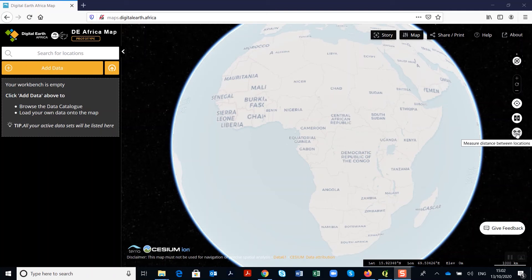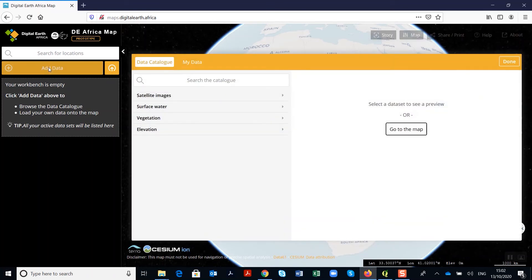From the data workbench on the left section, you can add datasets available on the Digital Earth Africa map platform. Click on 'Add Data' and a dialog will pop up. On the left side, you'll see different datasets in different categories. These are classified into different categories for easy identification — here we have satellite imagery, surface water, vegetation, and elevation. More categories will be added.